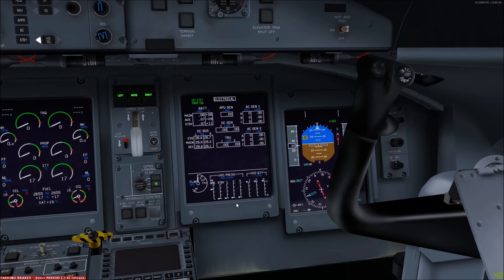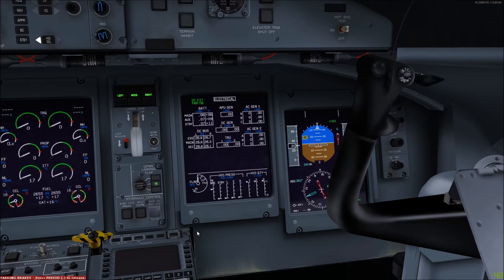It must not be forgotten, however, that prior to departure system number three in normal operation should be switched off and depressurized. This can be done by deselecting the push button and putting the guard back on. To depressurize the system you may have to move the elevators forward and backwards a few times, and you'll notice the pressure accumulated in system three will drop back to zero.